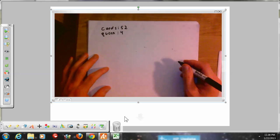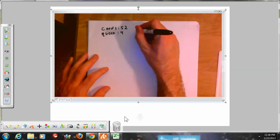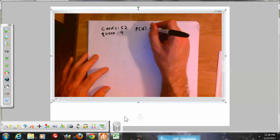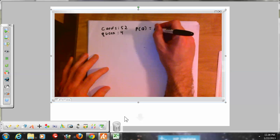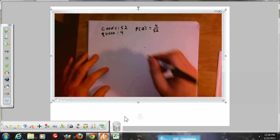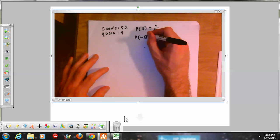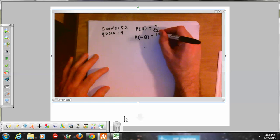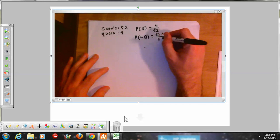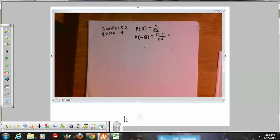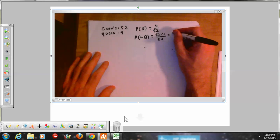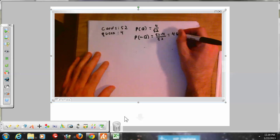The probability of getting a queen is 4 out of 52. The probability of NOT drawing a queen is 52 minus 4, over 52. Four of the 52 are queens, so 52 minus 4 equals 48 are not queens. So the probability of not getting a queen is 48 out of 52.